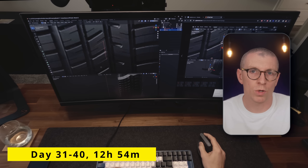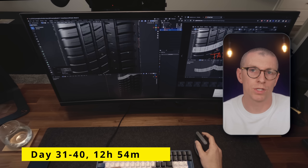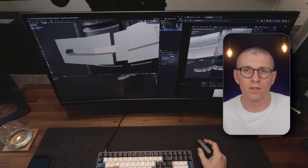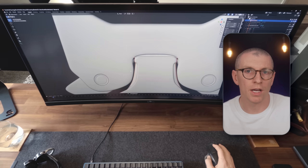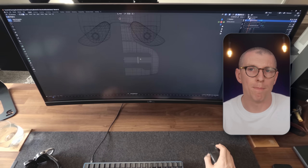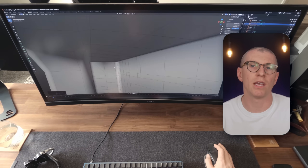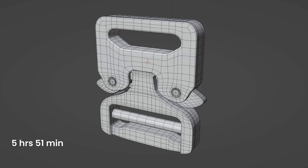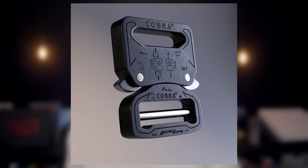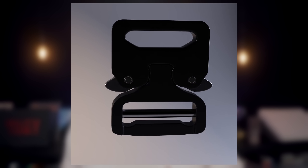On days 31 through 40, I kept working on the car course. At this point, I'd blocked in the body of the car and finished up the modeling of the tire and part of the rim. On day 40, I chose to model a military-grade metal buckle. It came with a handful of challenges and took me about 5 hours and 51 minutes to model. I exported this as an FBX and rendered and animated it in Keyshot. The animation took off on Instagram and is currently my second most liked post.